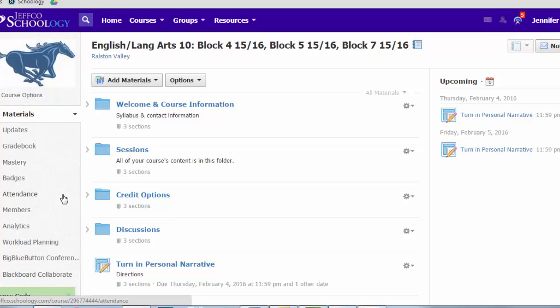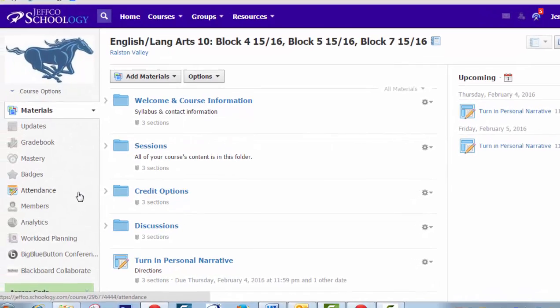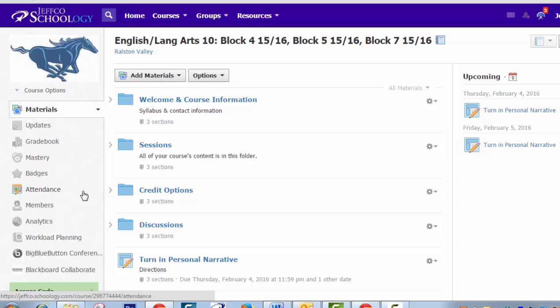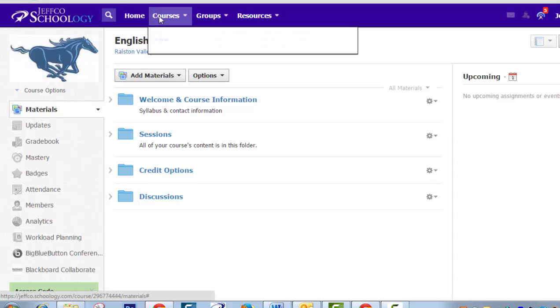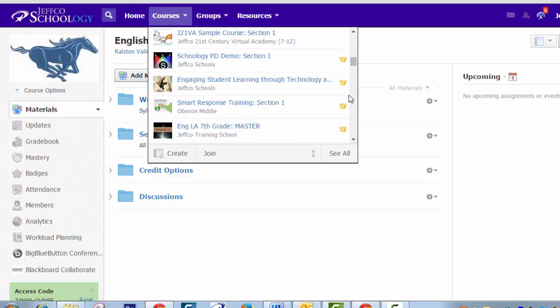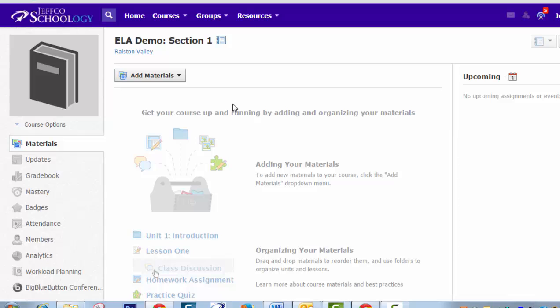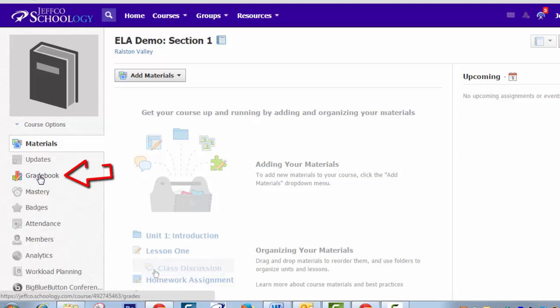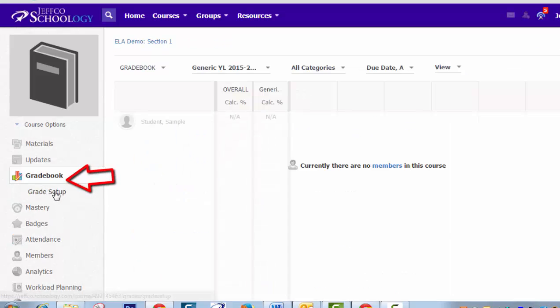And now the last step in getting your courses ready to go is to set up the grade book. I'm going to switch over to a class where I haven't already set up the grade book so I can show you how this works. You won't need to spend a lot of time setting up your grade book in Schoology because you're still going to be using campus to report your grades. But you do need to update a couple of settings so that your auto grading features work and so that you aren't reporting incorrect information to students. First, choose grade book from the left menu and then go into grade setup.